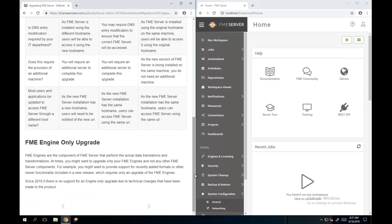For more experienced FME Server users: we used to allow engine-only upgrades, but since 2018, with the new fault tolerance architecture, we no longer support engine-only upgrades. If you want to use the latest version, you need to reinstall FME Server completely and make sure it's on the right build. Everything needs to be on the same release.